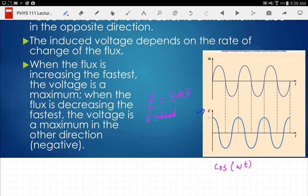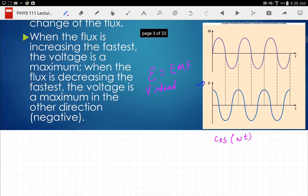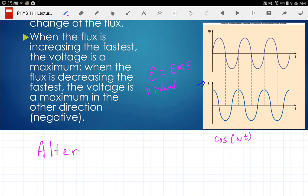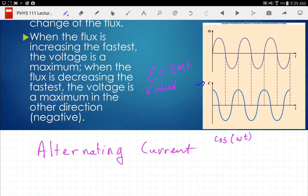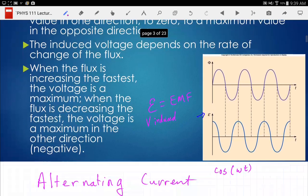That generator makes a voltage that goes positive, negative, positive, negative. What do we call a voltage that alternates back and forth? We call it alternating — it's going between positive and negative — so we call it alternating current because the current is also changing direction. The generator produces an alternating current that's sinusoidal.